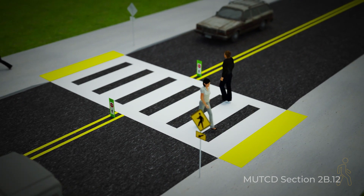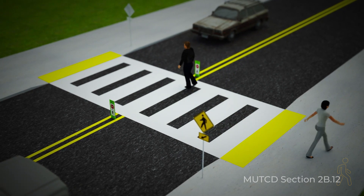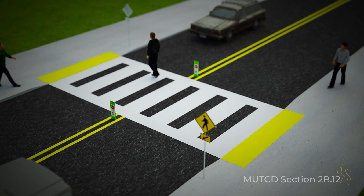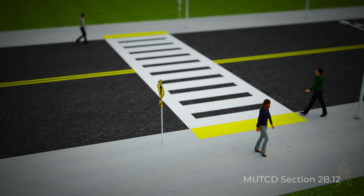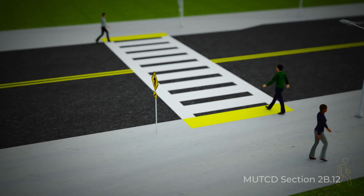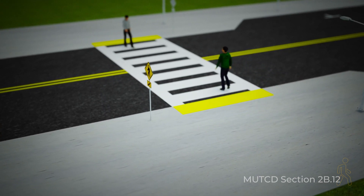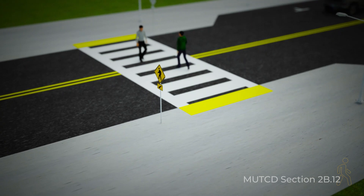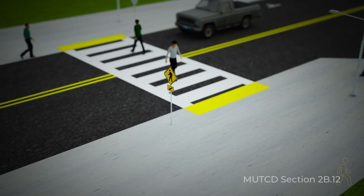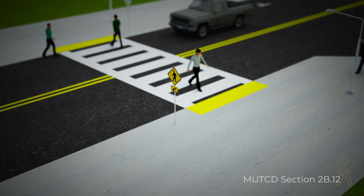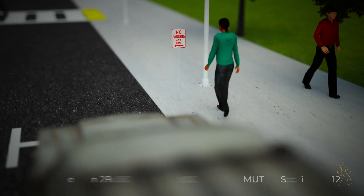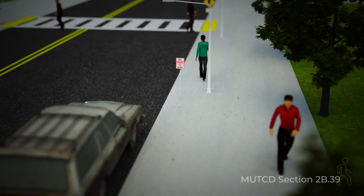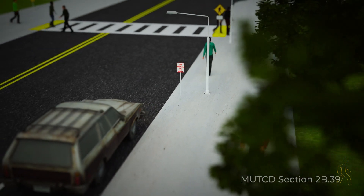On crossing signs, pedestrian-activated lights and beacons can increase effectiveness by making the signs more conspicuous to drivers. Curb extensions bring the sidewalk or curb line into the parking lane, reducing the effective street width and improving sight distance between drivers and pedestrians. Parking restrictions on crosswalk approaches can further enhance sight lines.